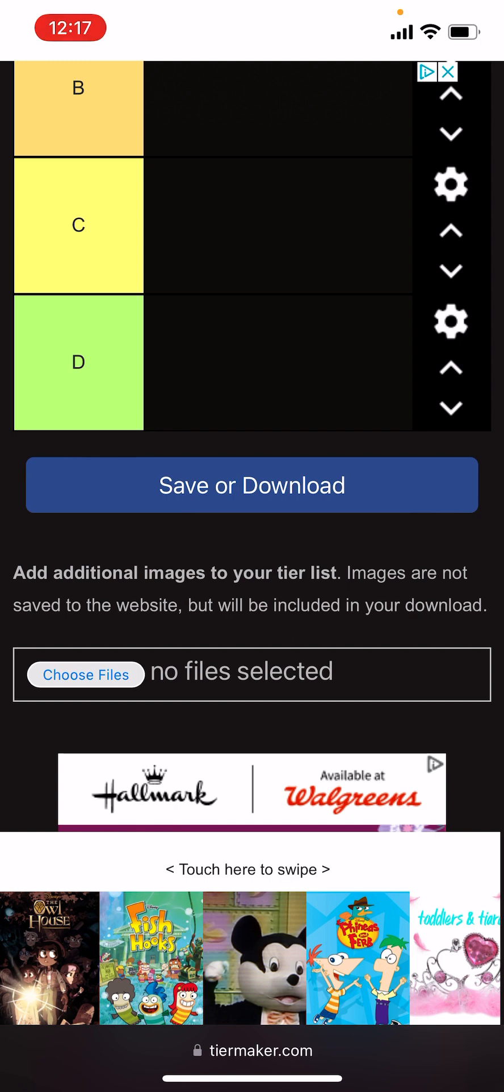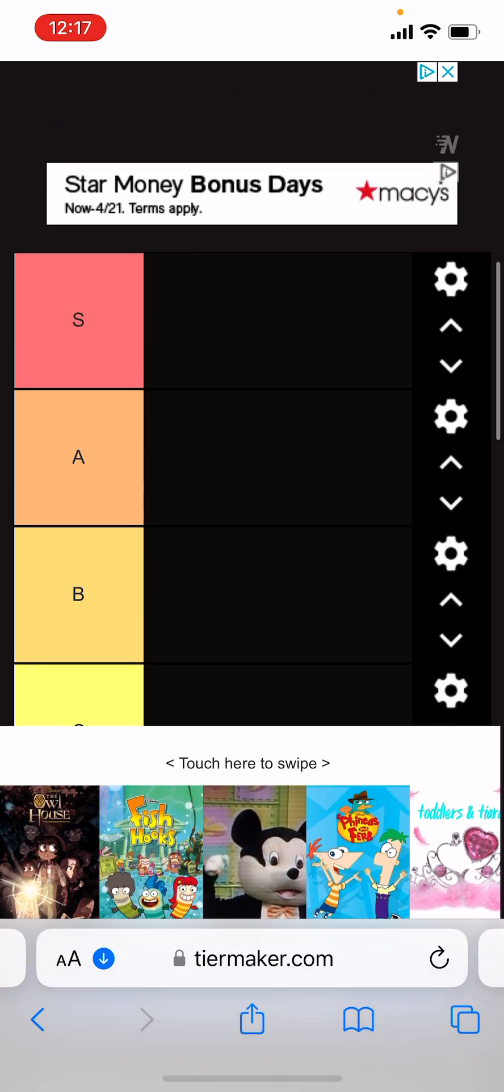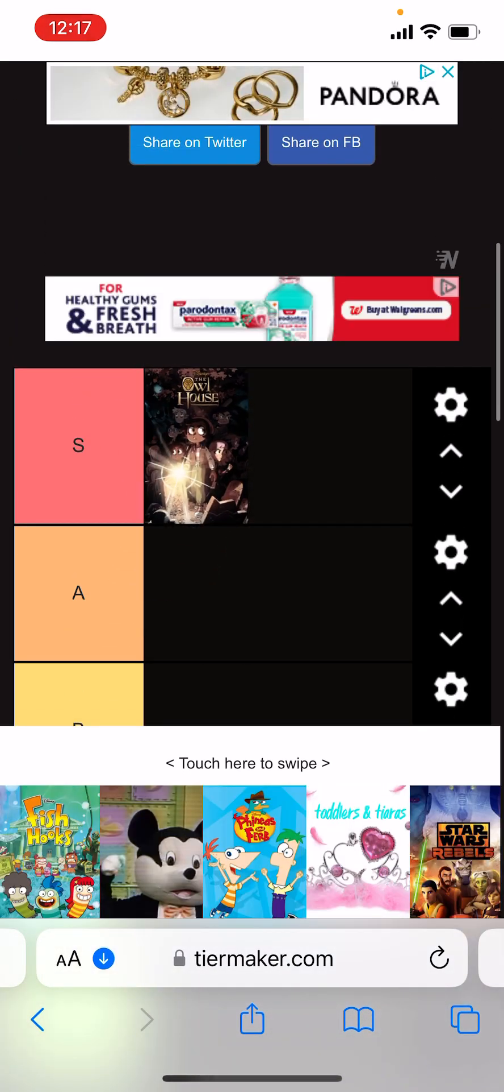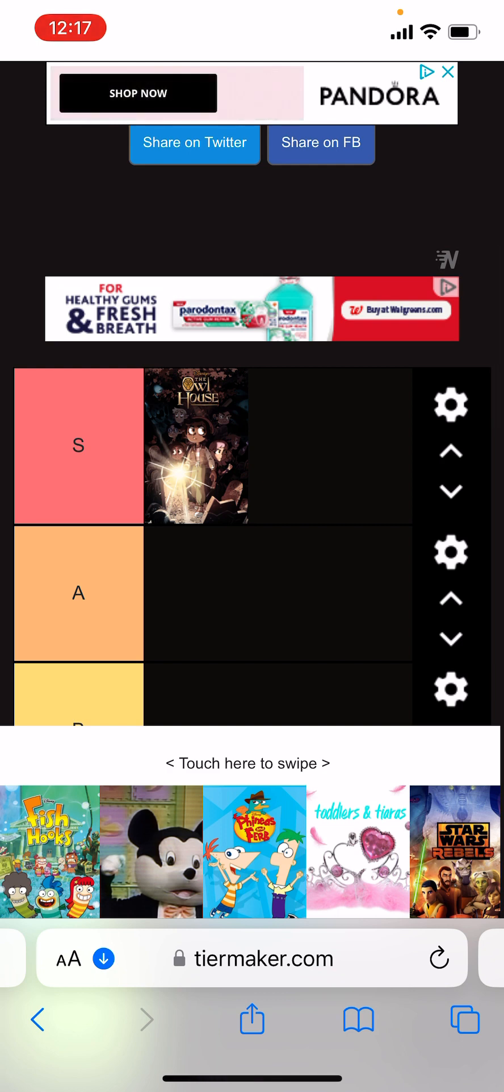So first show we got up is The Owl House. S tier. I know y'all guys are probably expecting that, but it's just really good, that's all.